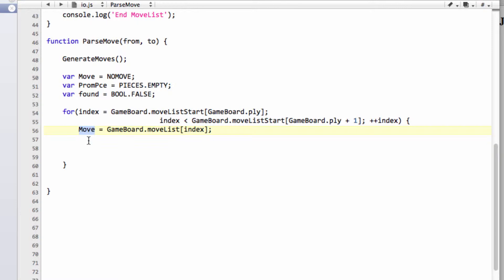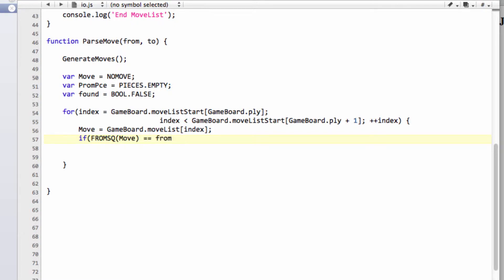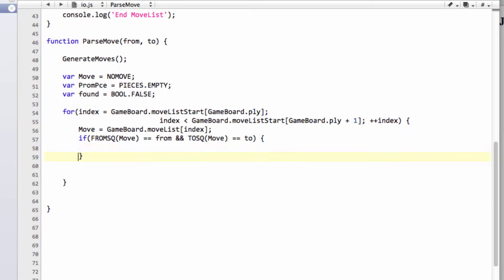And then we can start looking at whether the user made this move. And the way I've written this function, looking back at it now, isn't the most efficient way of writing it. But it doesn't really matter. It's hardly performance intensive. But we'll say if the from square from the move equals from and the to square from the move equals to, then we know that we've found our move.